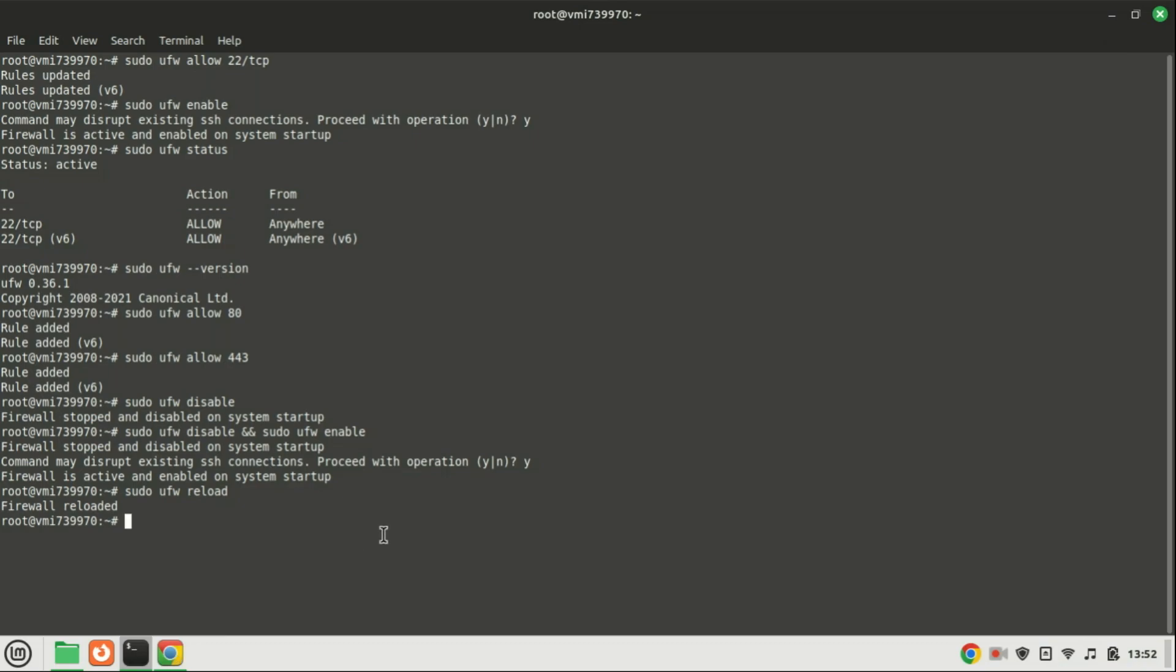If you ever make a mistake with your rules and wish to revert to the default settings, you can reset it to its initial state by executing the following command.